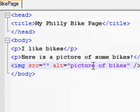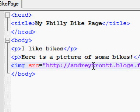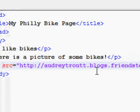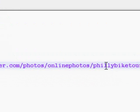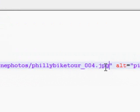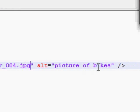My picture is stored on the internet, so I enter the URL of my picture. Notice that image tags don't need an open and closing tag if you put a slash before the last angle bracket.